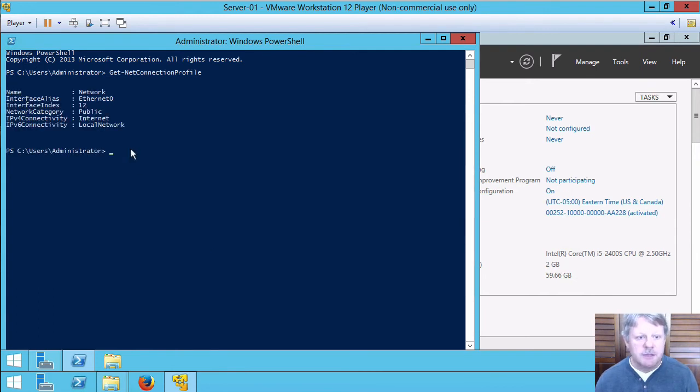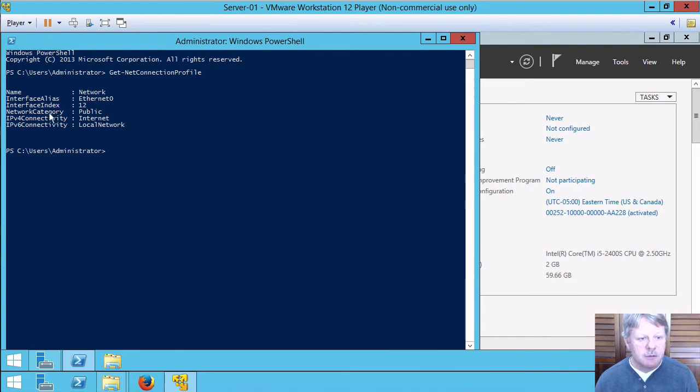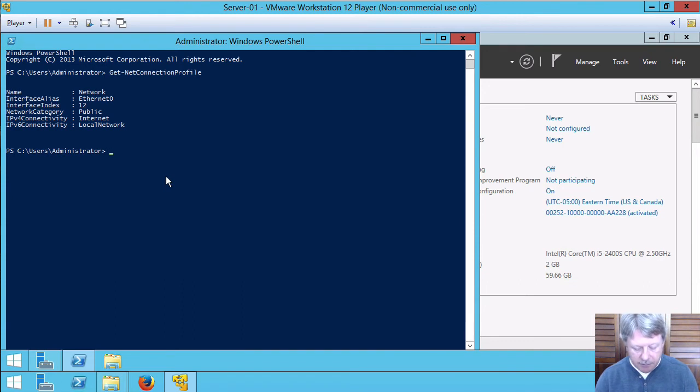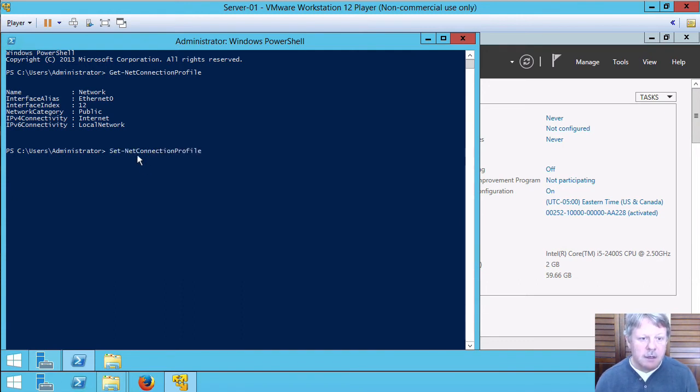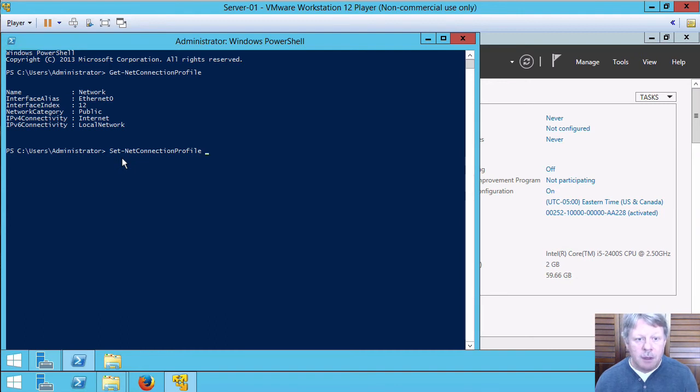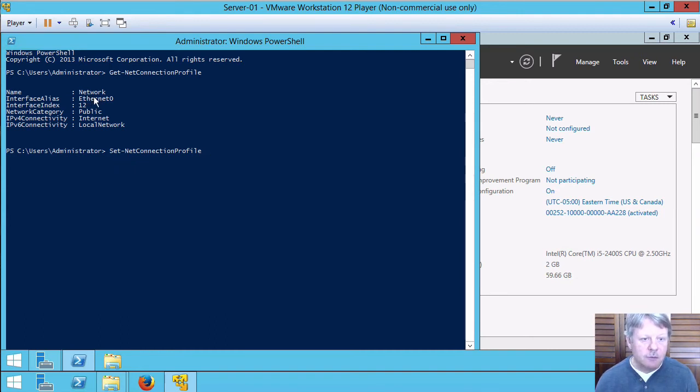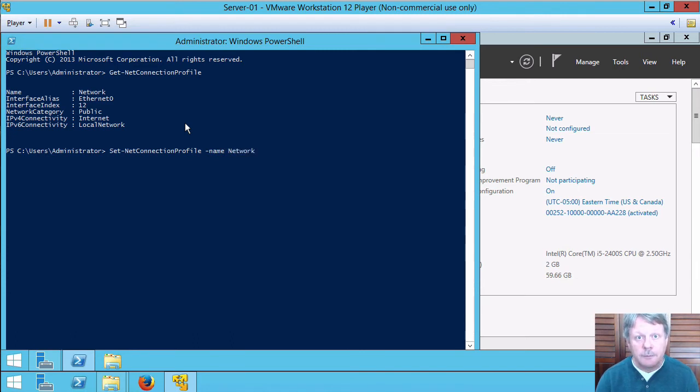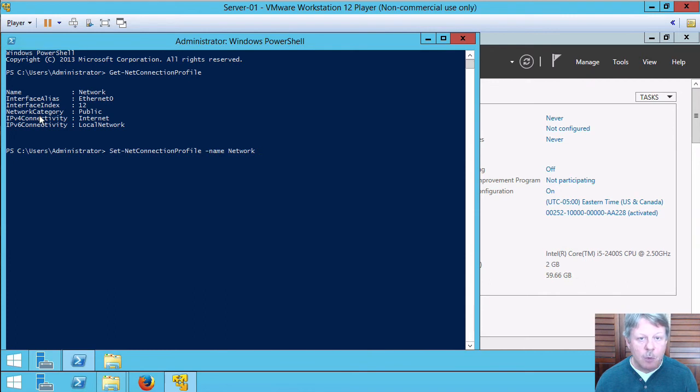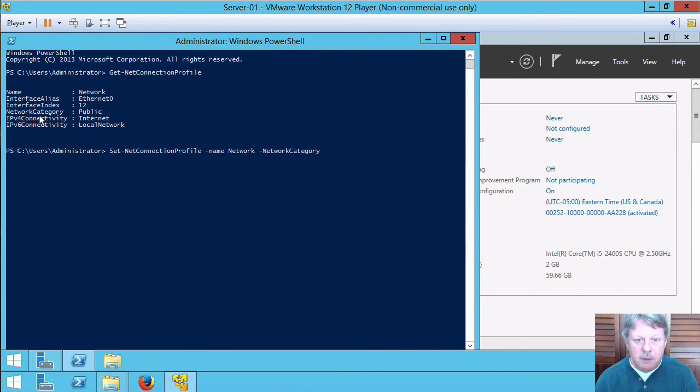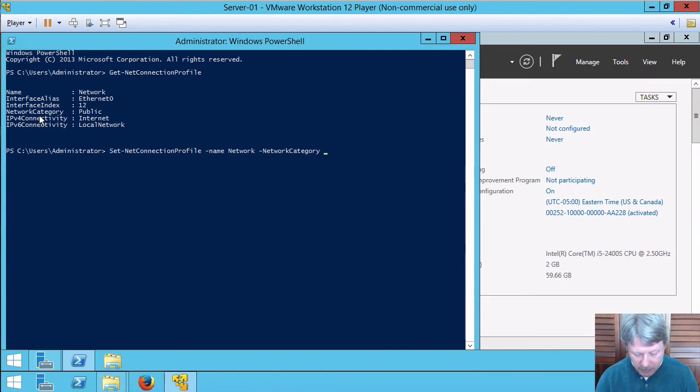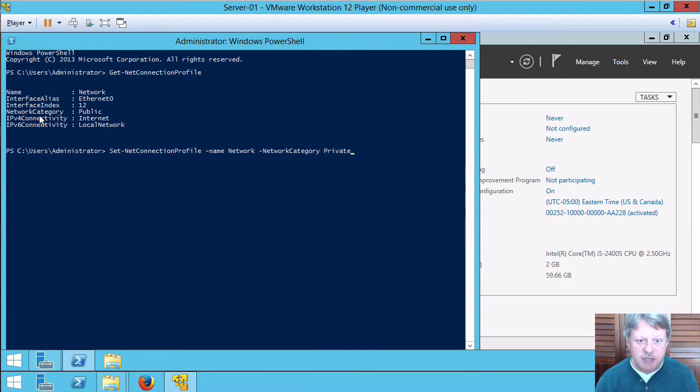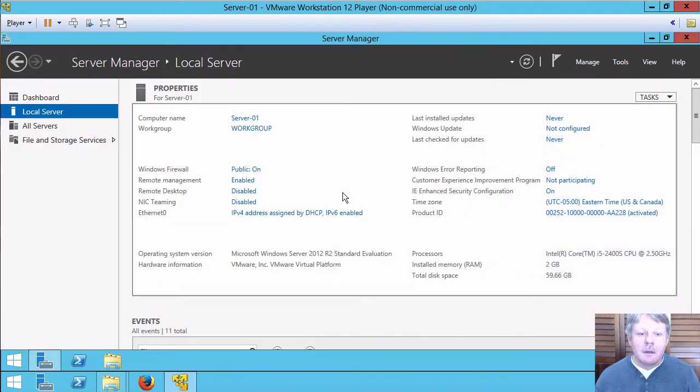I only have one network adapter which is this guy here and what I want to do is change this network category from public to private. The way I do that is Set-NetConnectionProfile. I have to specify the adapter that I want. I can do that either through interface alias or name. So if I do -Name Network and then what I want to do is change the network category. If I do -Net and hit tab it's going to auto expand the category and I'm going to change that to private and that's all I have to do for that.